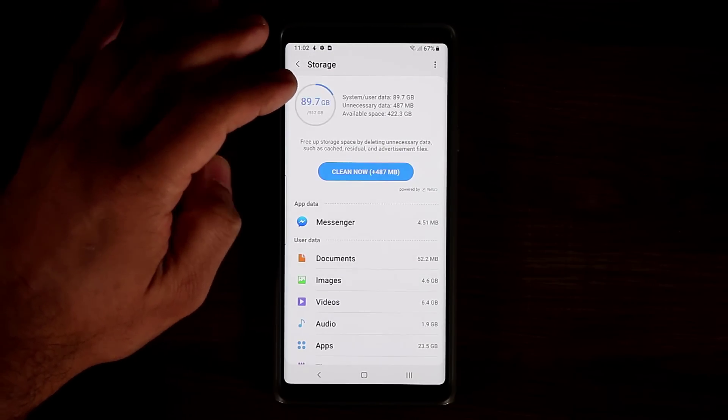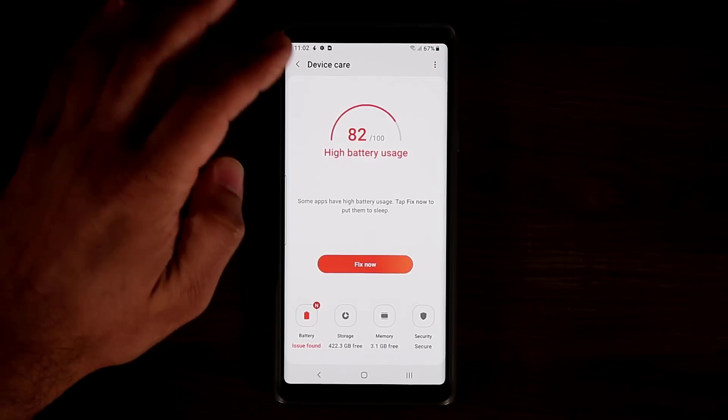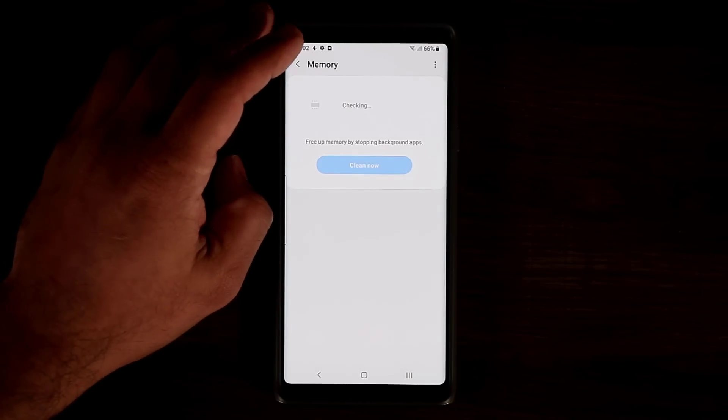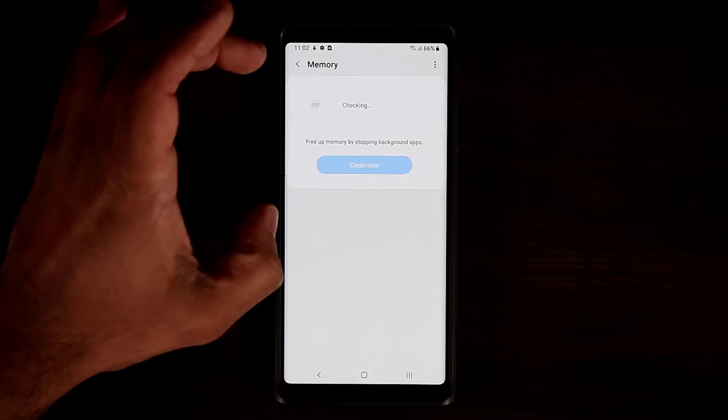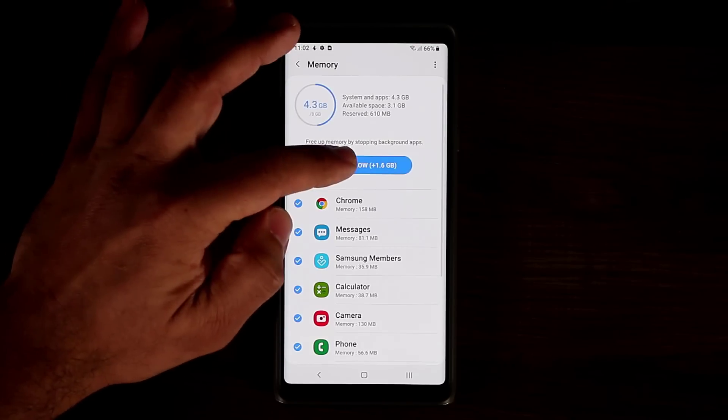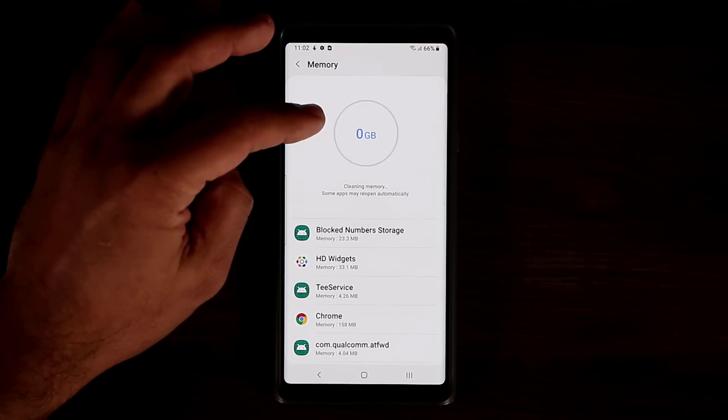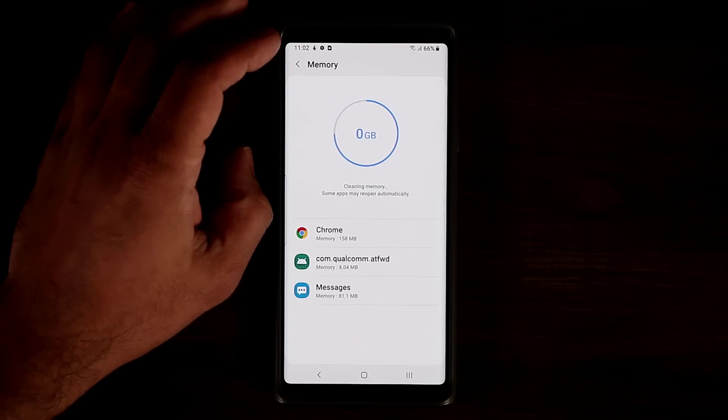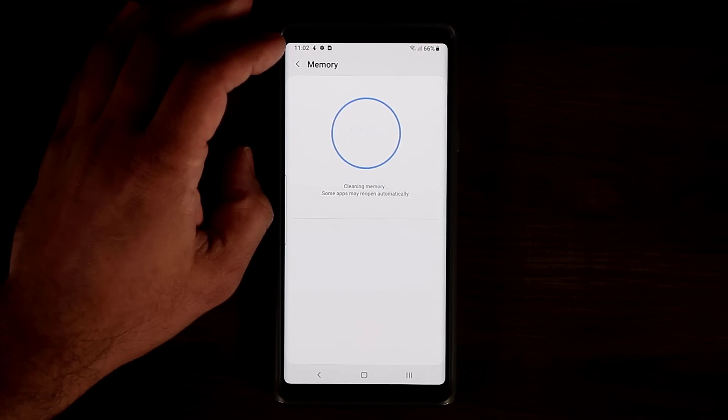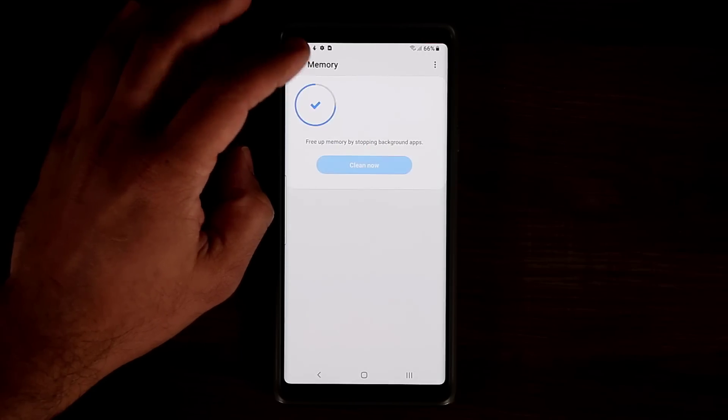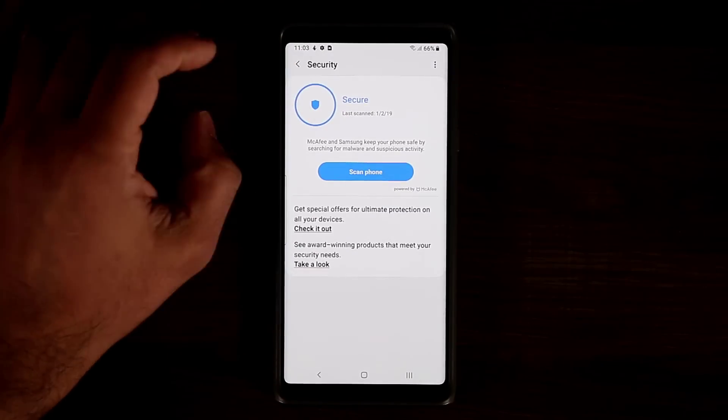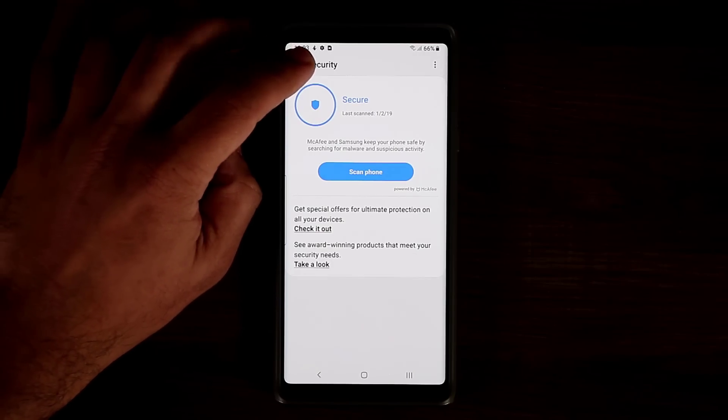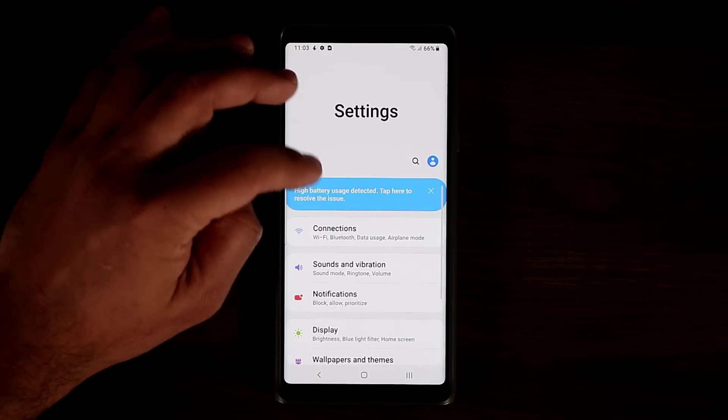You got the memory right over here. That's the RAM controller. I can tap on clean now. It's going to clean up the memory. And there we go. Pretty nice and cool. And if I go back out I can tap on security and that's your malware and stuff like that if you want to activate that. So that's the device care.